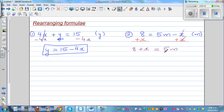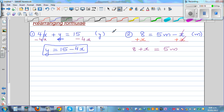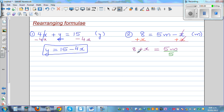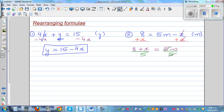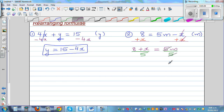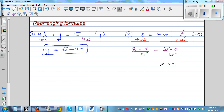Now I want to get rid of this 5. This is 5 times m, so the opposite of times is divided by. I'm going to divide both sides by 5. Your 5 and 5 gets cancelled, so m is now the subject. m is equal to 8 plus x over 5. That's the answer.